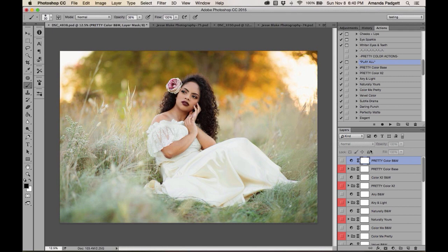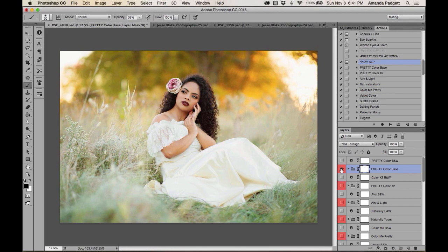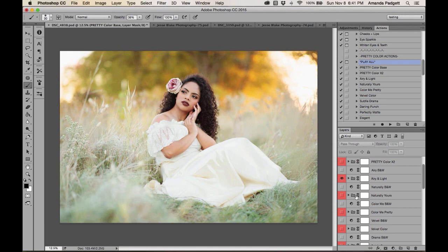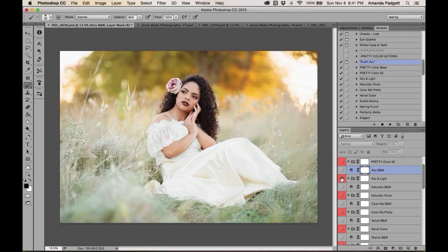Since this image doesn't have a lot of color in it, it's not the best example for color-shift actions. But you can turn on each one to see what it does. Pretty Color Base, Pretty Color Times Two, Airy and Light — which I love — and each has a black-and-white version you can turn on as well.